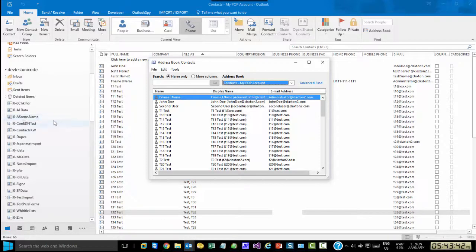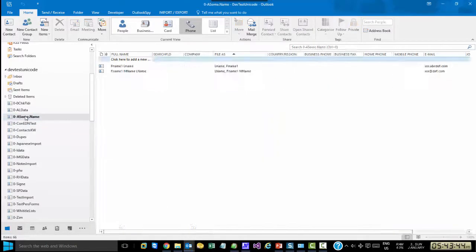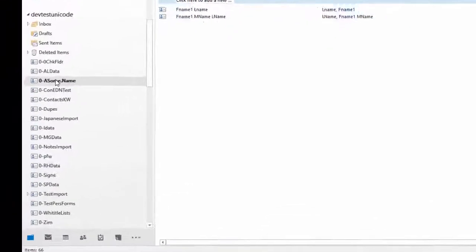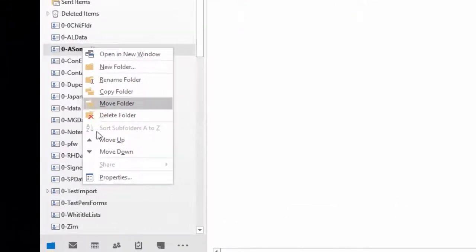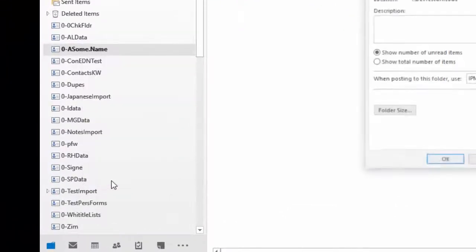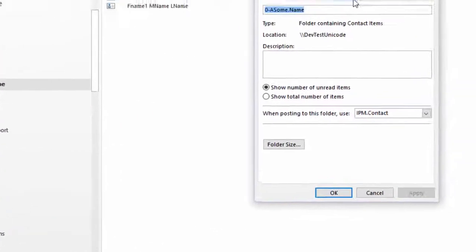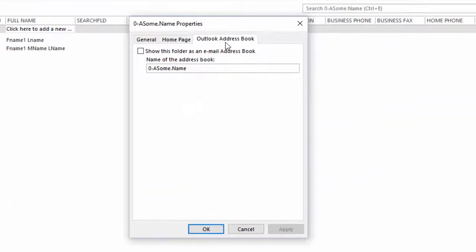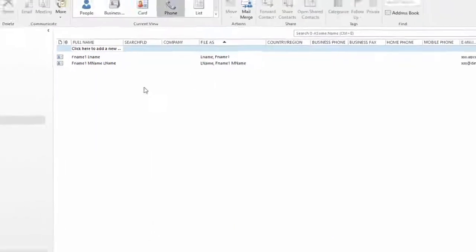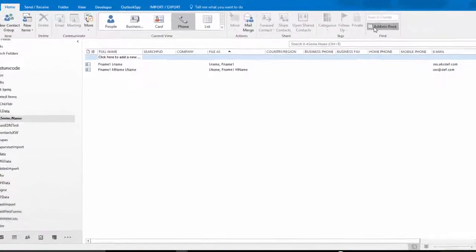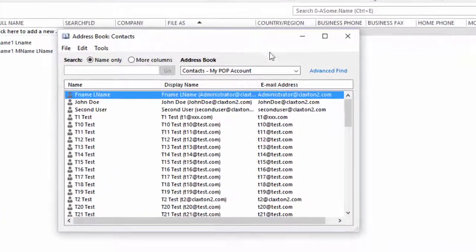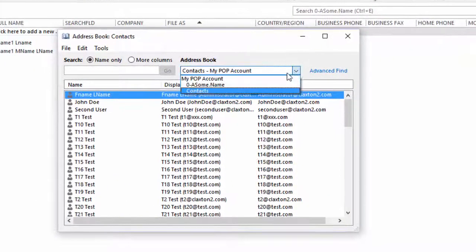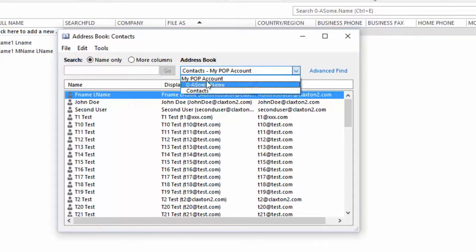So, you go to a contact folder that you have that you want to include in the AB. Right-click, Properties, Outlook Address Book. You check this, show this folder as an email address book, apply, and away you go. If we go back to this, you'll now notice that that folder is here.